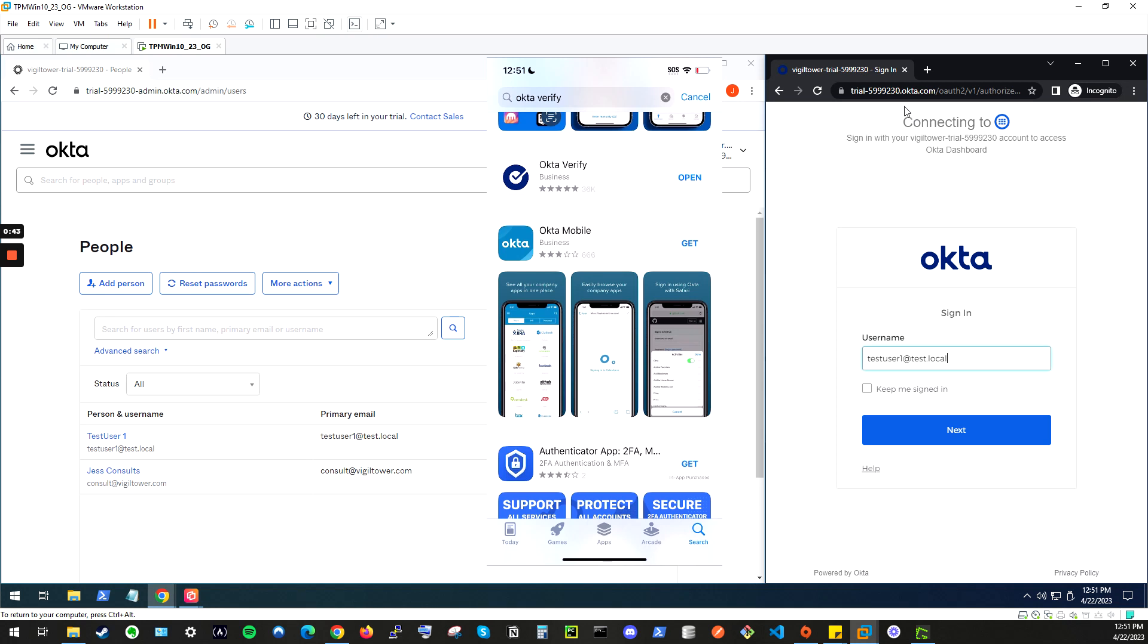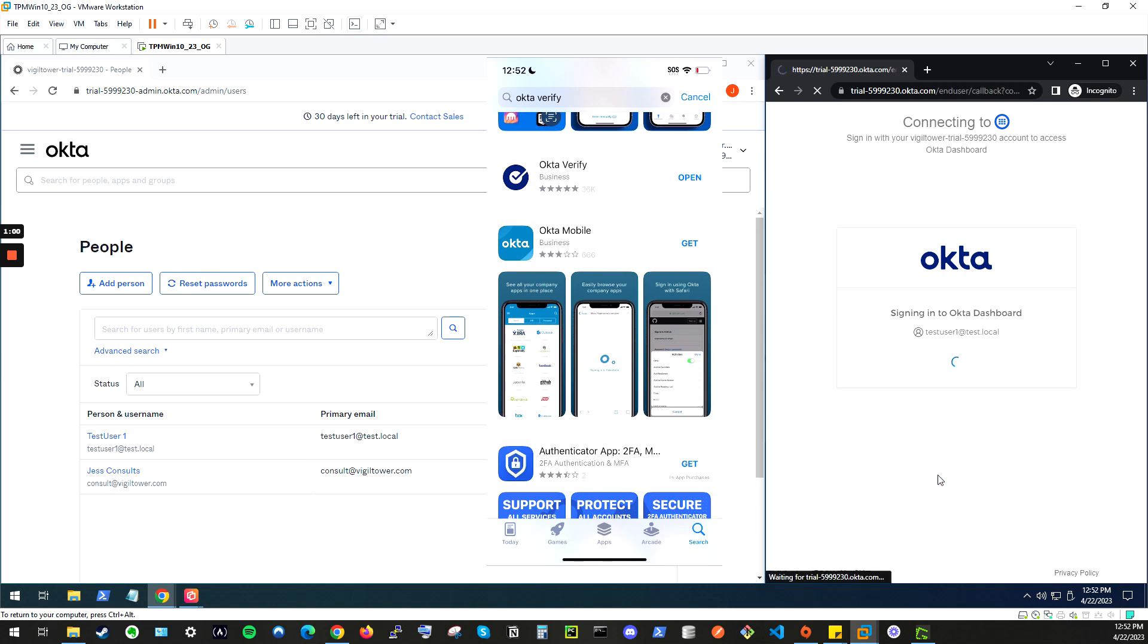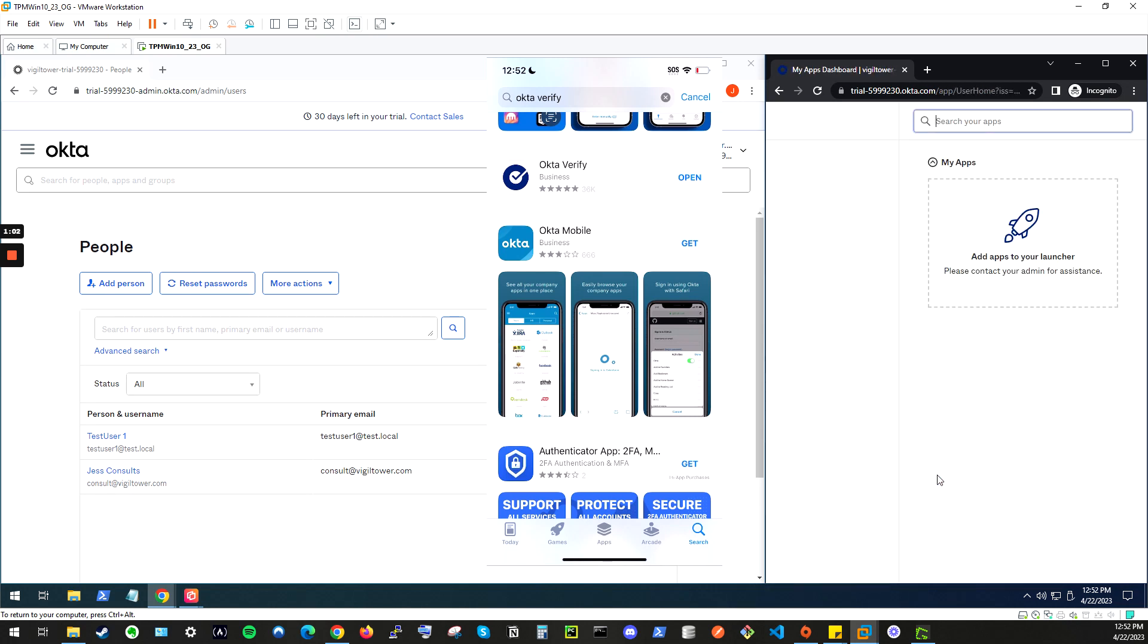So from the trial URL, we'll go to the login page, enter the username here, click Next, and we'll enter the password here as the first form of authentication. Click Verify, and it should directly log us into the dashboard.